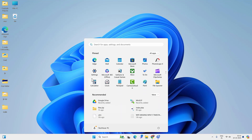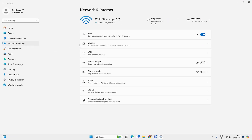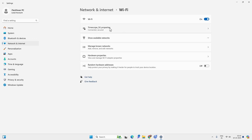Go to the Start menu, then Settings, then Network and Internet. Then Wi-Fi or Ethernet however you are connected — in this case Wi-Fi — and then the connected Wi-Fi network.